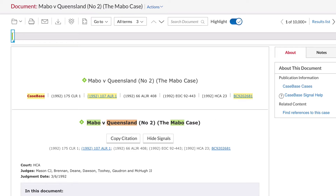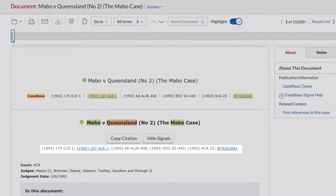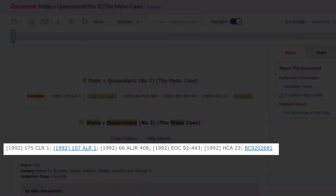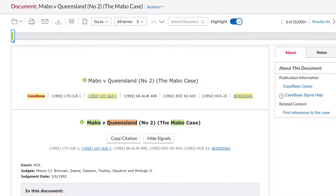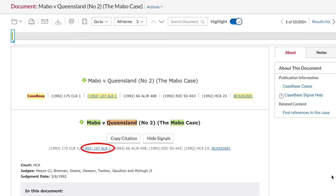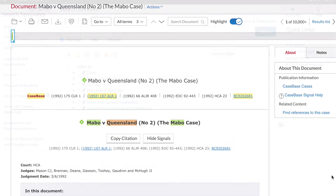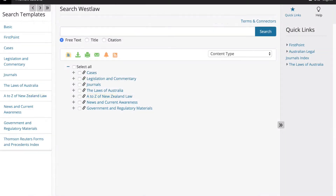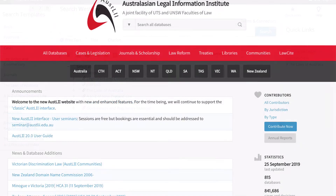Under the case title is a list of citations indicating where this case has been published. If the full text is available, you will see a blue link. If there are no links available, use another database to find the full text, for example Westlaw or OSLI.